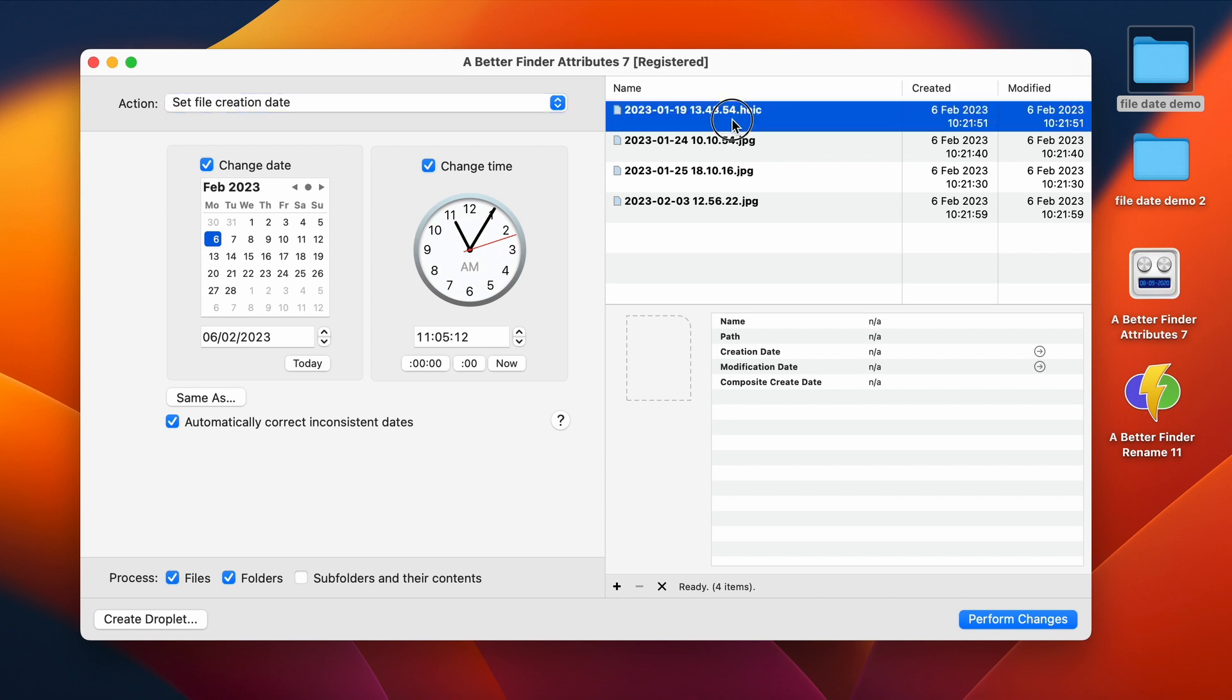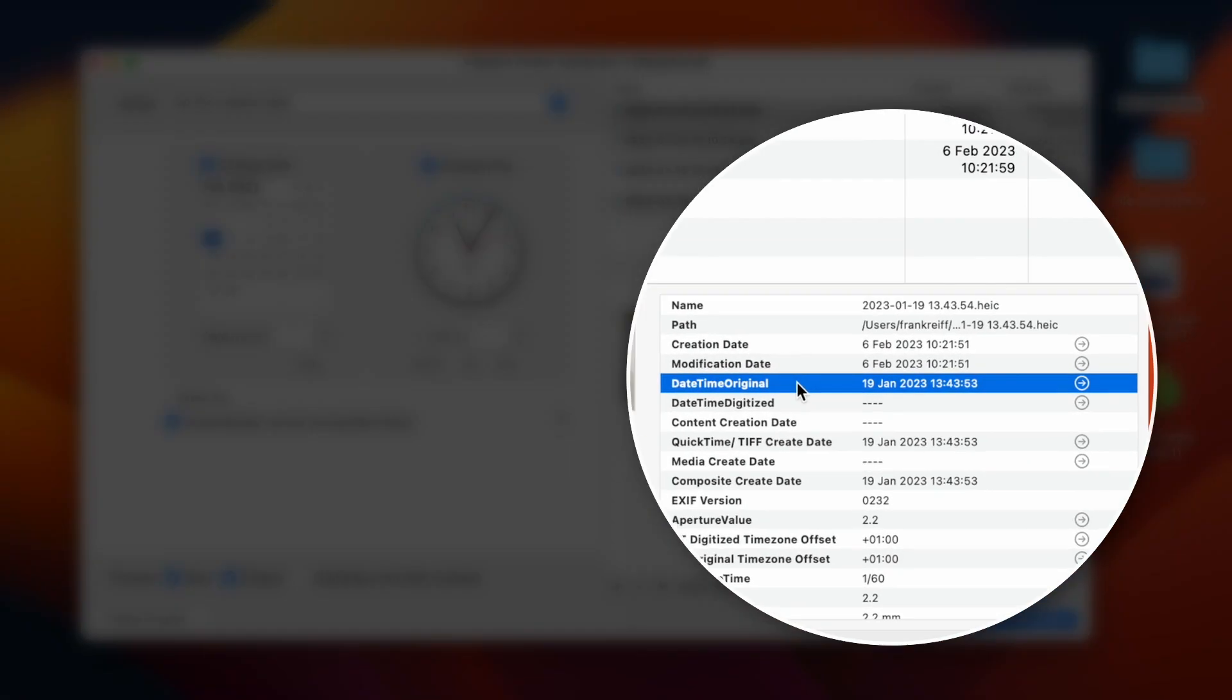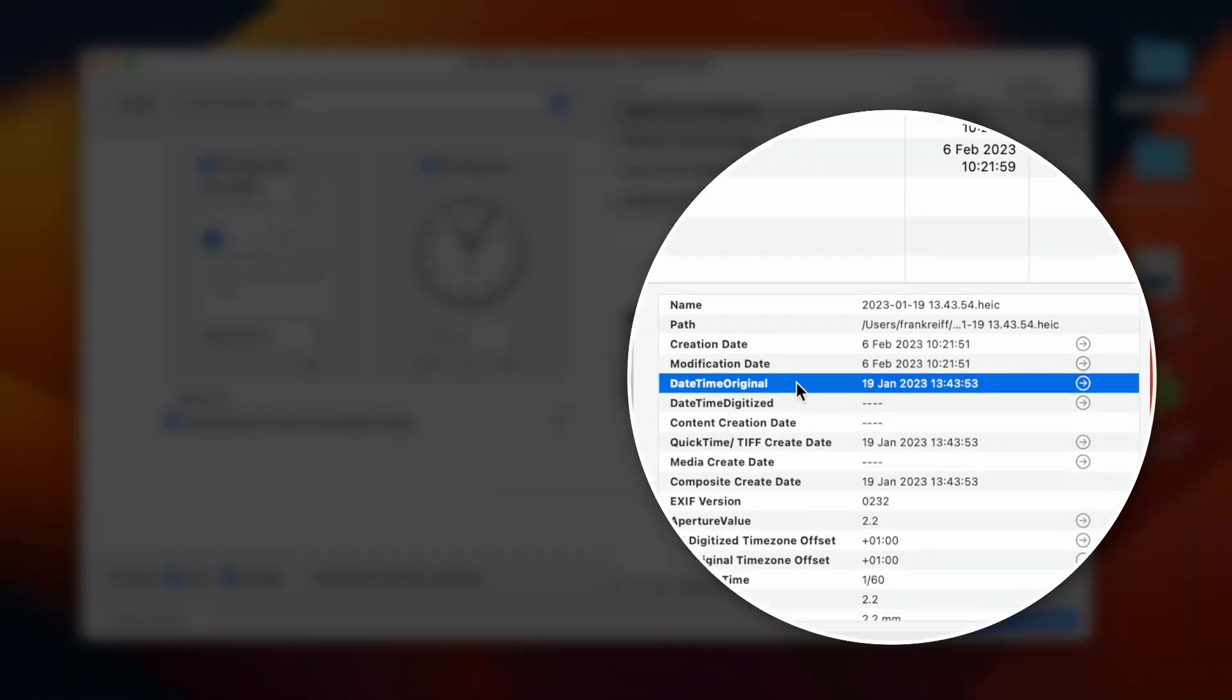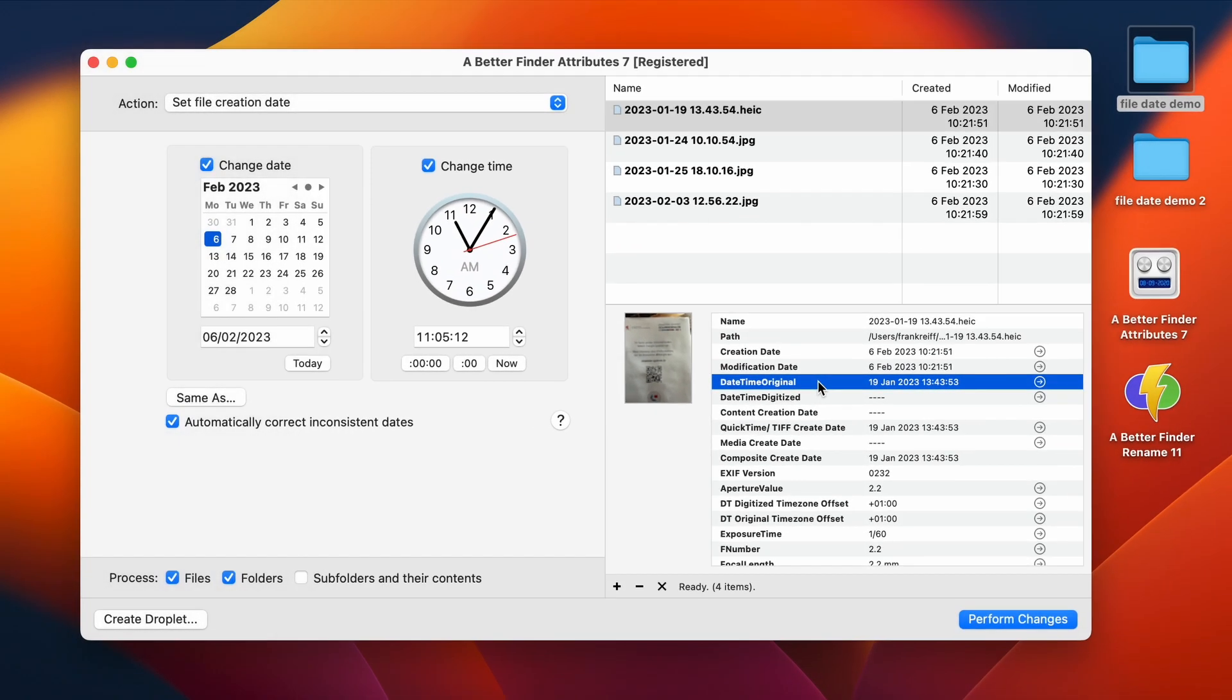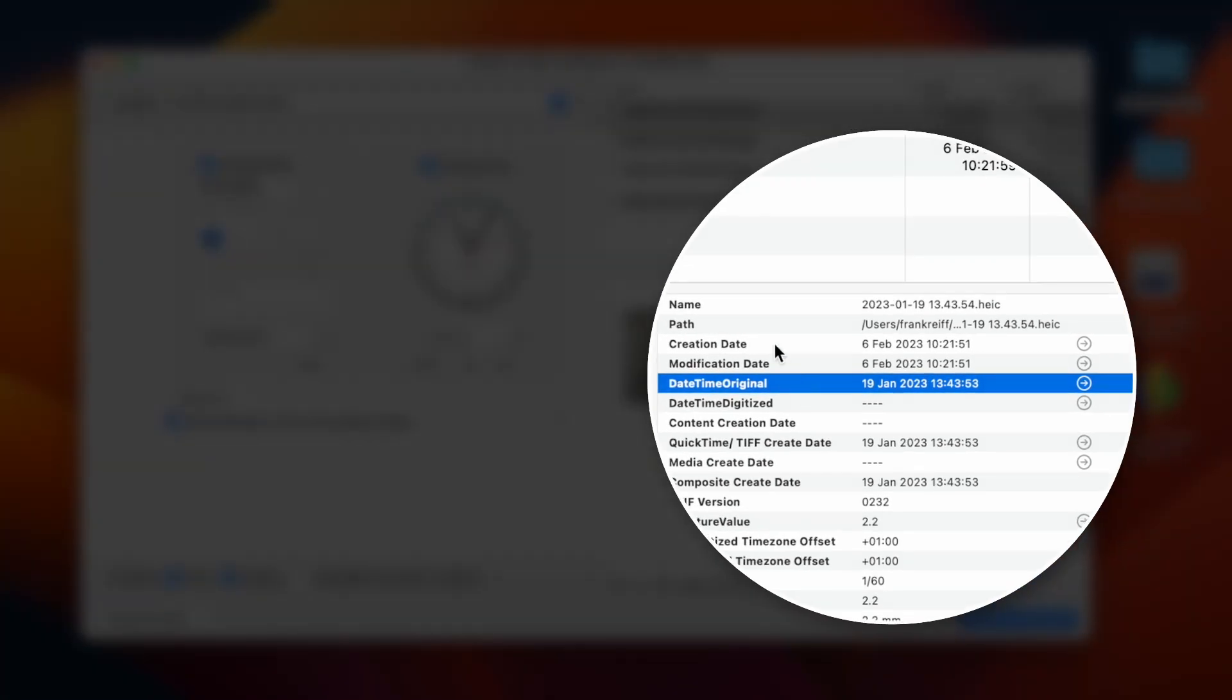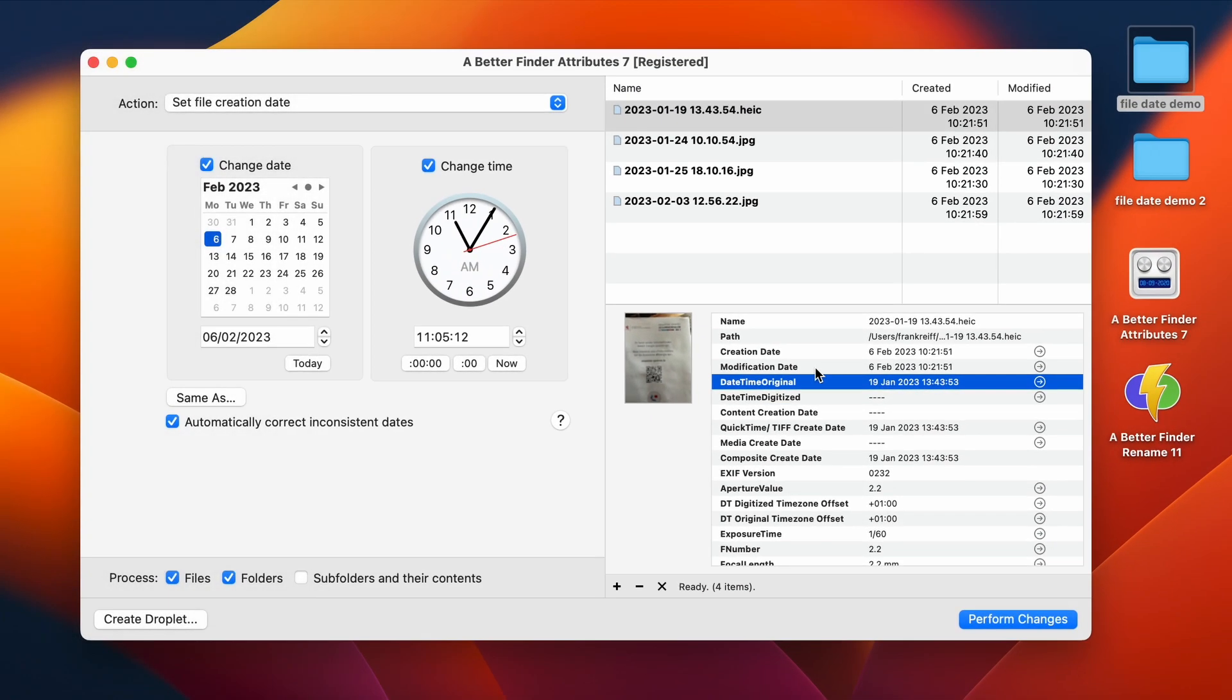So this first picture here was taken by my iPhone. So this actually has got a DateTimeOriginal timestamp. This information is actually embedded inside of the file and tells you when exactly this picture was taken. The creation date and the modification date over here show when the file was created on the file system, not when it was originally taken. So these two dates are not always very significant.